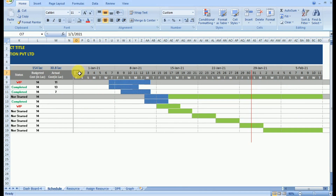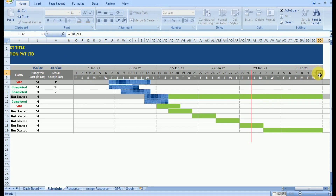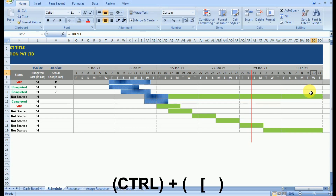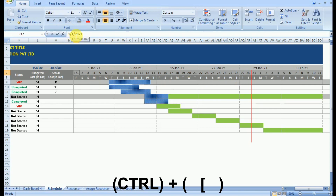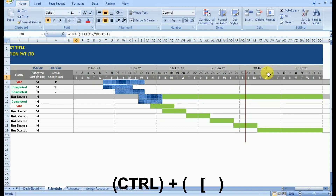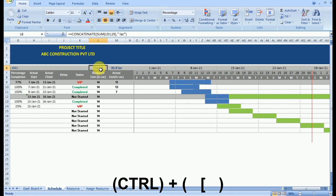Now let's look at another shortcut — Ctrl plus bracket — which is very effective for data analysis. Suppose 1 January is a base date, and 2 January is obtained by adding 1 to 1 January, and so on. When we press Ctrl plus bracket, the cell moves to the previous cell from which it is derived. We can see we keep moving toward the first January because all values in the time period are derived from that base value.